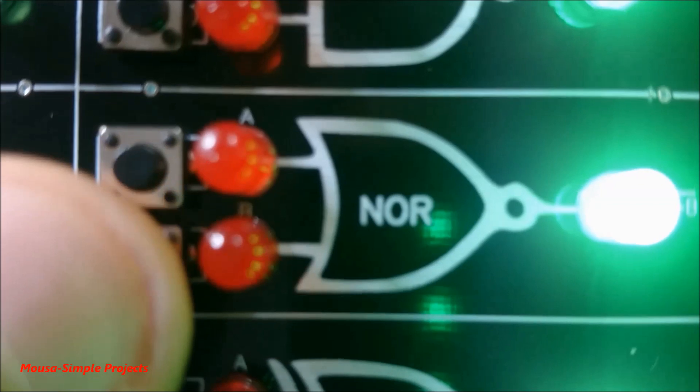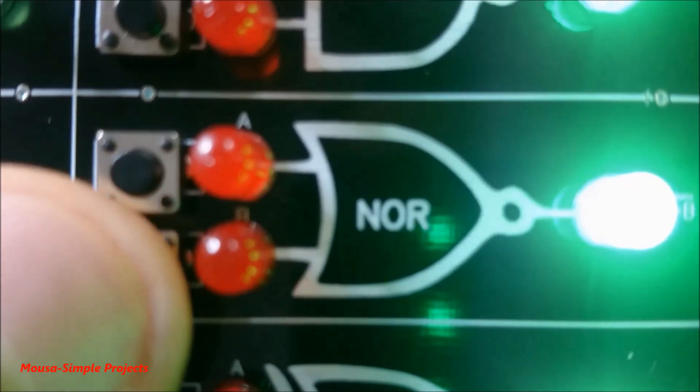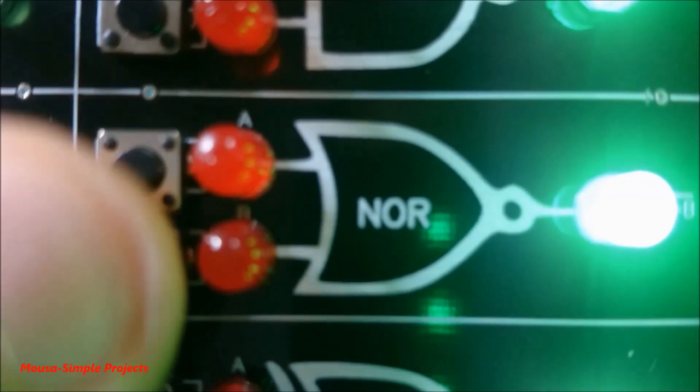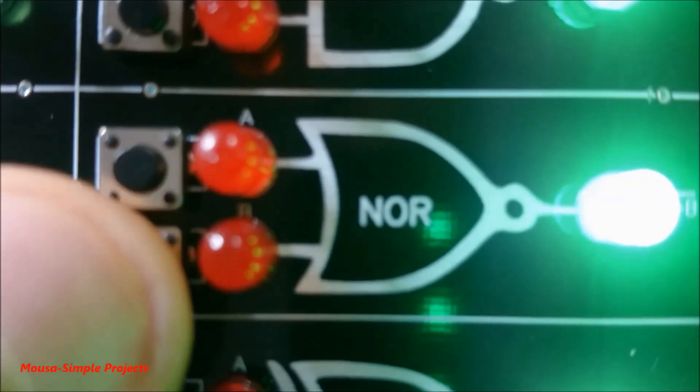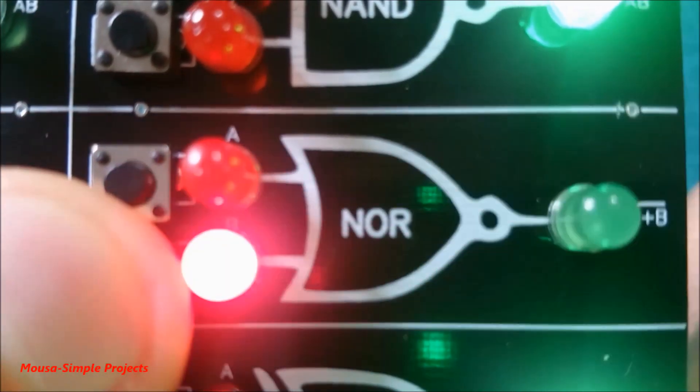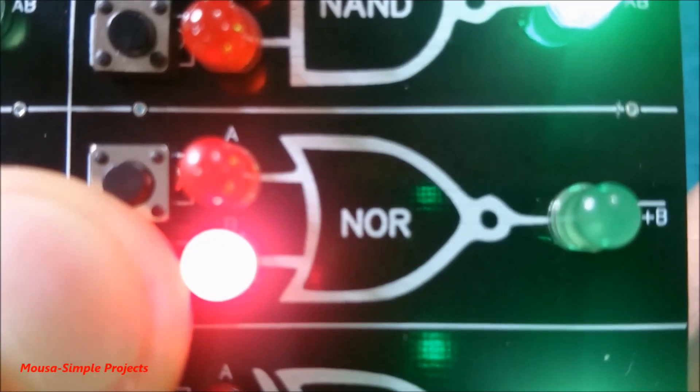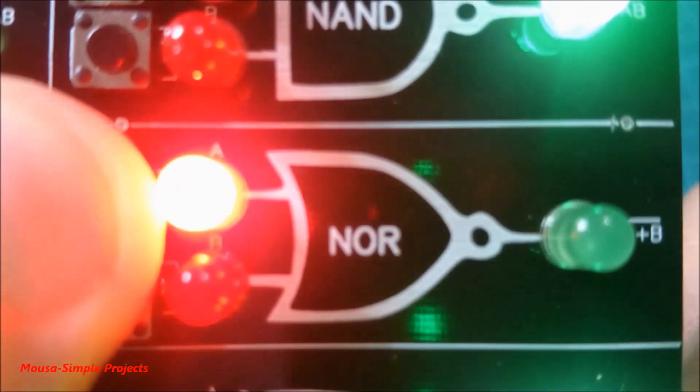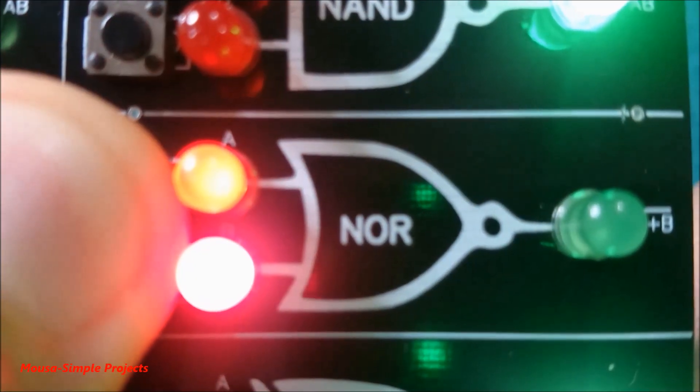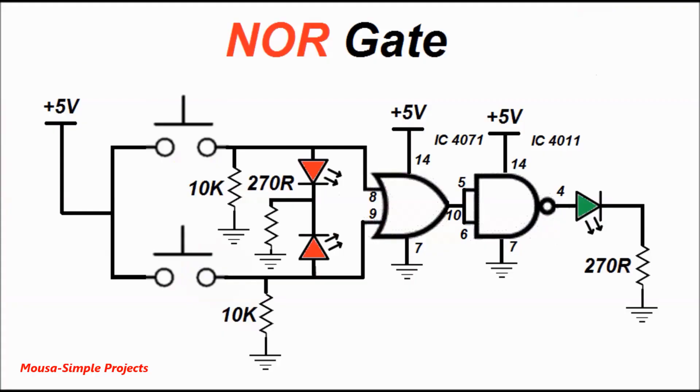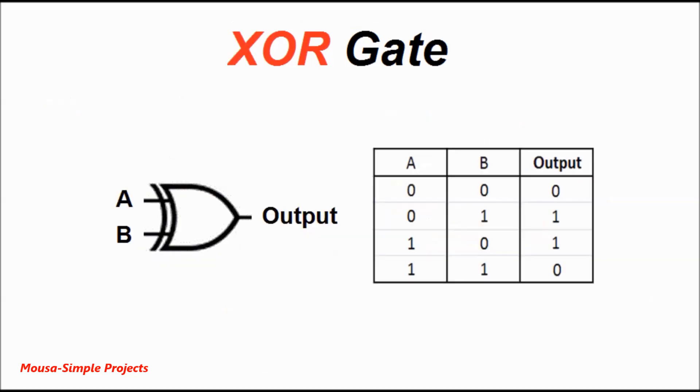The output of the NOR gate is on when both inputs are zero and turns off when either input A or input B or both of them become one. I make it by adding a NOT gate in the output of the OR gate.